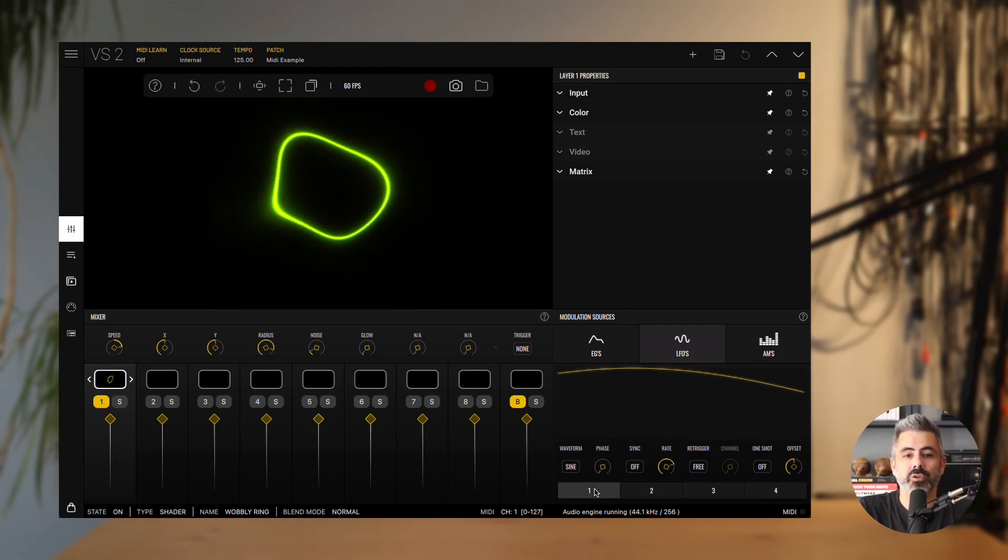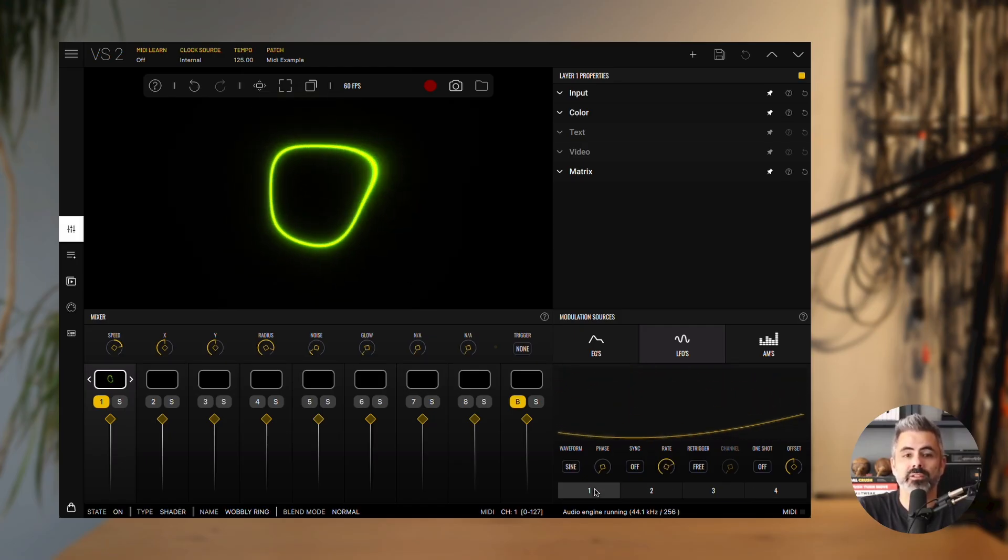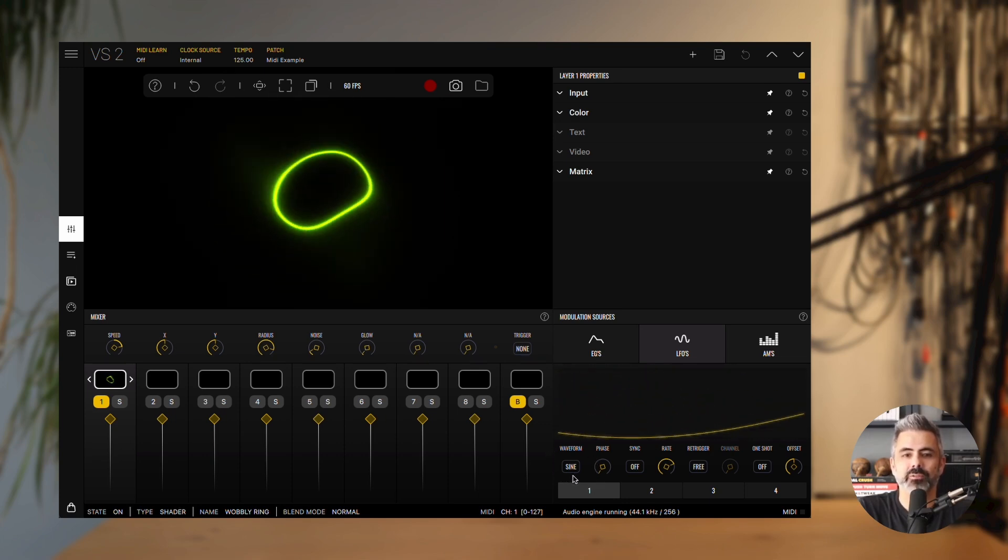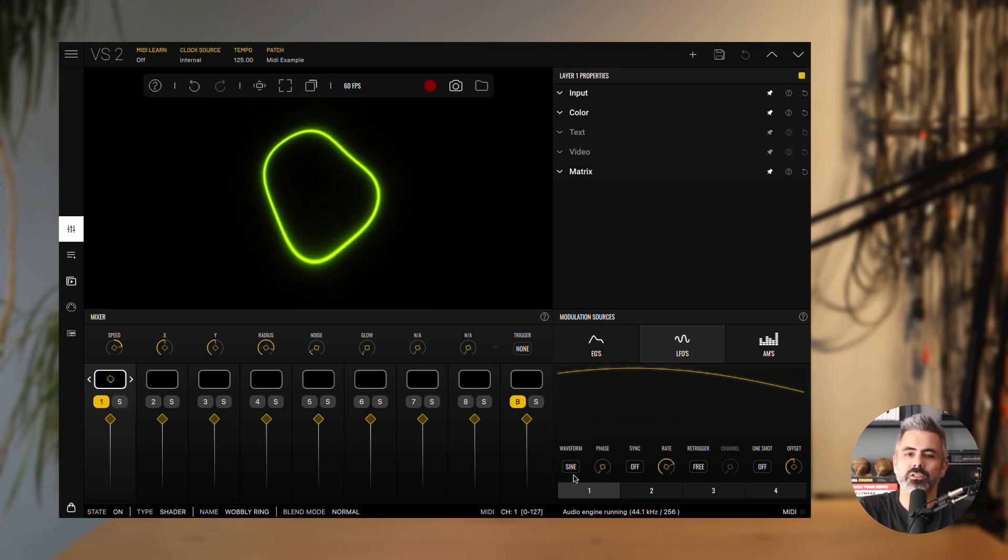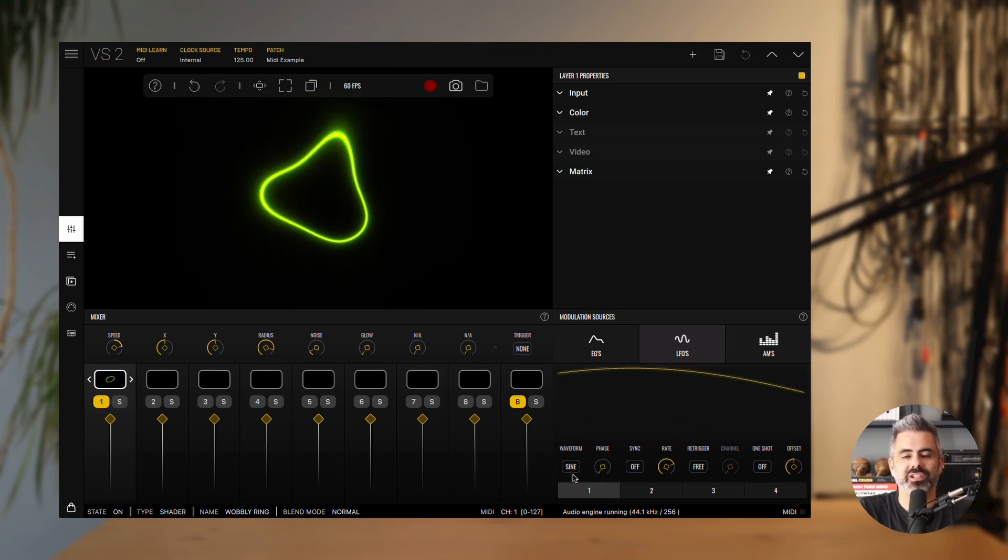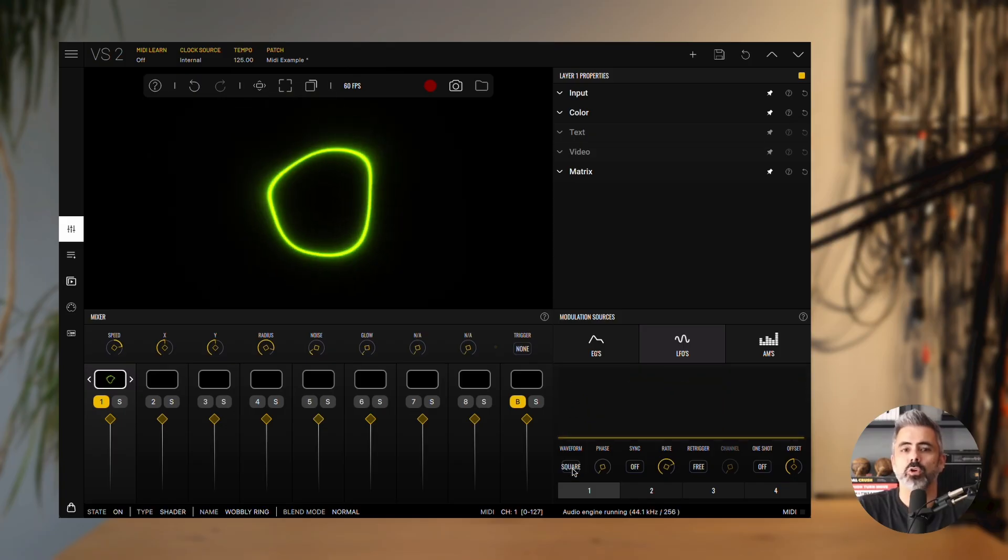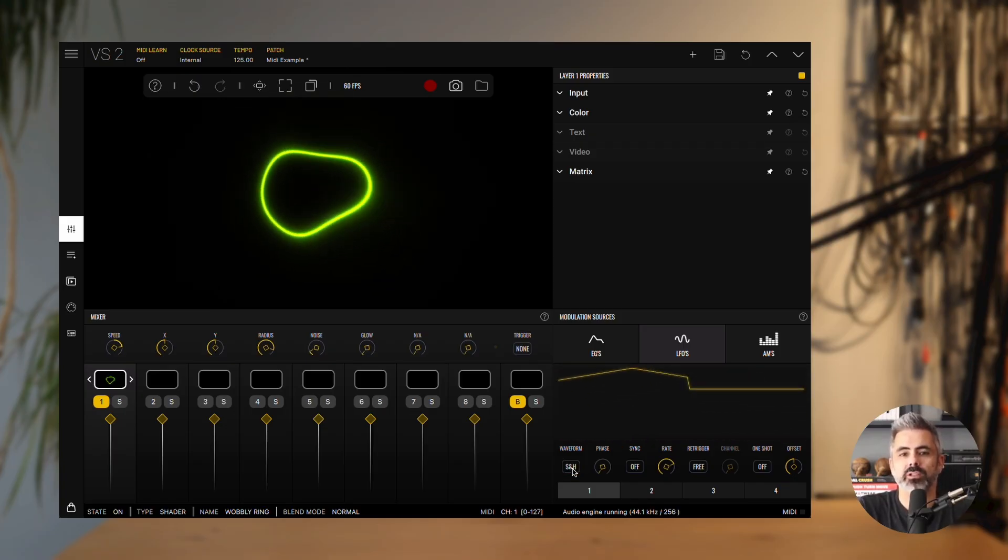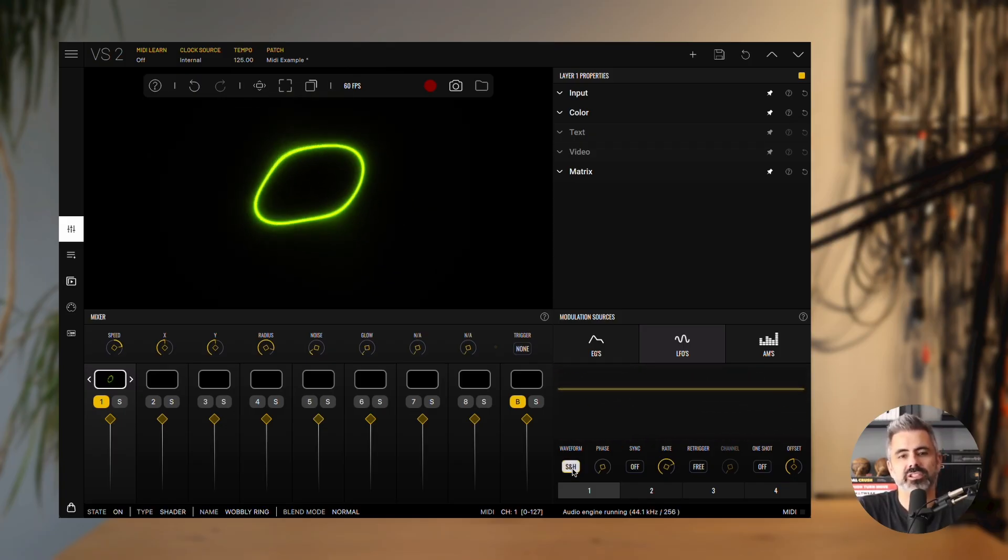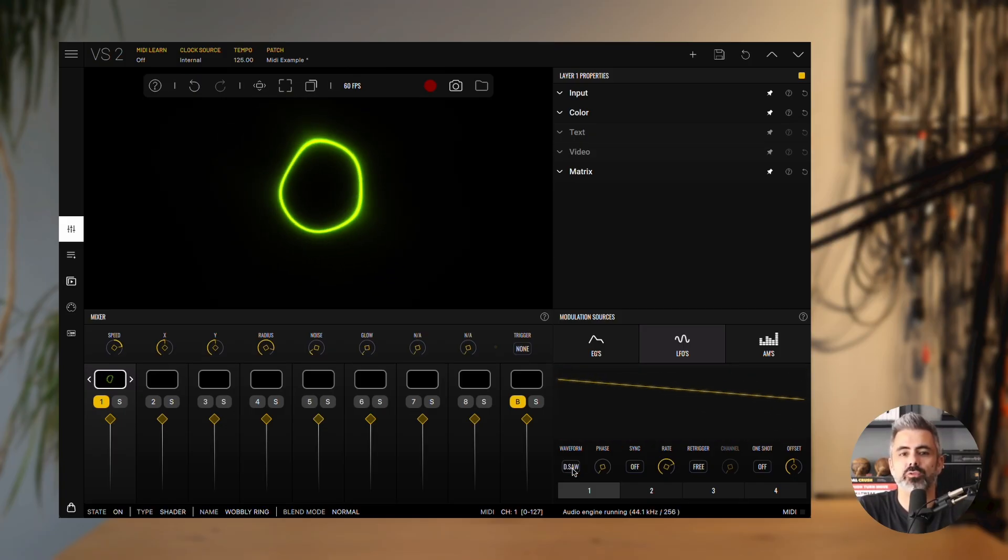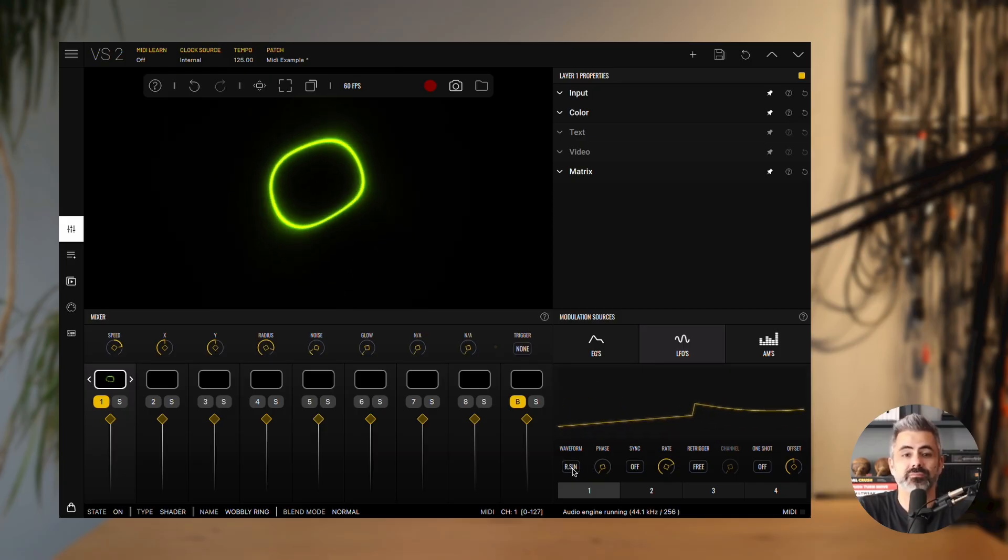The waveform parameter defines the shape of the modulation. You can choose from options such as sine, square, saw, triangle, sample and hold, filtered sample and hold, double saw, and random sine.